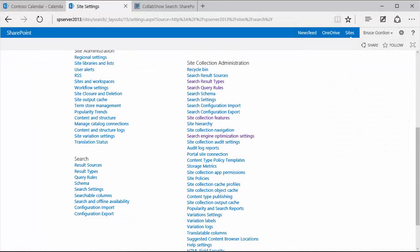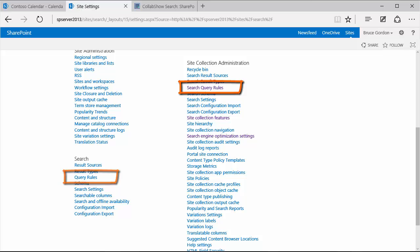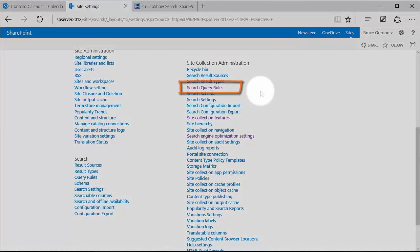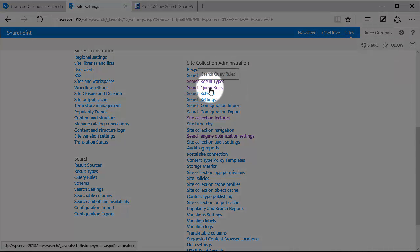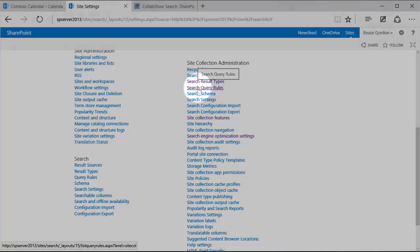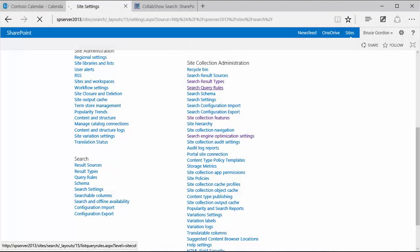So I'm going to navigate to my site settings. And I can create query rules either as site collection query rules or I can create query rules at just the site level. For this demonstration, I'll create query rules under the site collection administration. So I'll use the link search query rules.